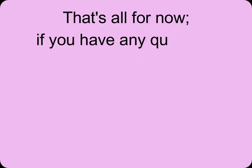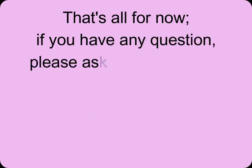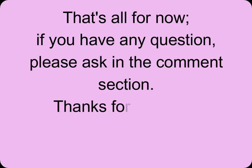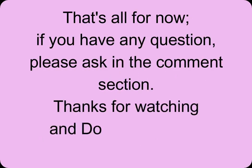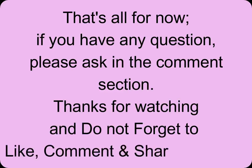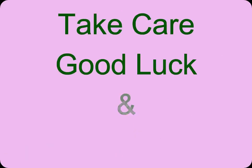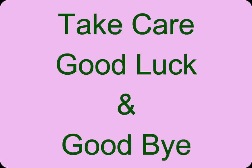That's all for now. If you have any questions, please ask in the comment section. Thanks for watching, and don't forget to like, comment, and share the video. Take care, good luck, and goodbye.